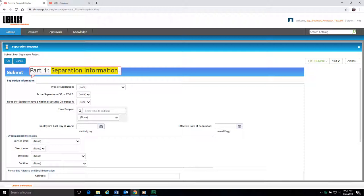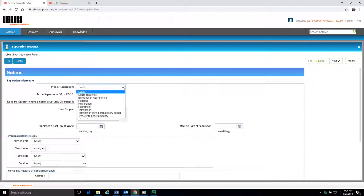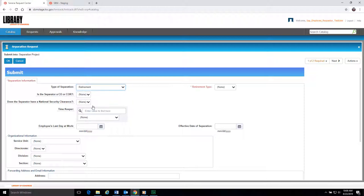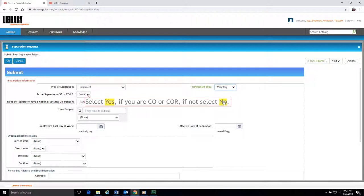Part 1, Separation Information. To start, select your Type of Separation from the drop-down menu — for example, select Retirement. Next, select Yes from the drop-down menu if you are a CO or COR. If not, select No.